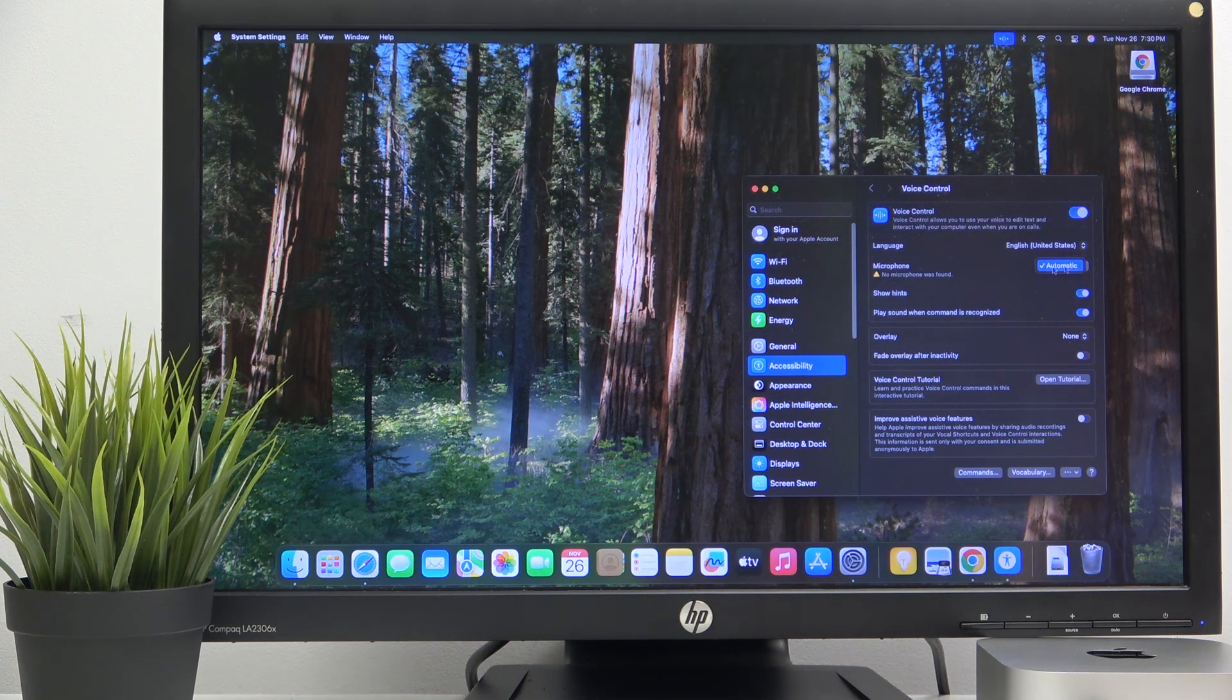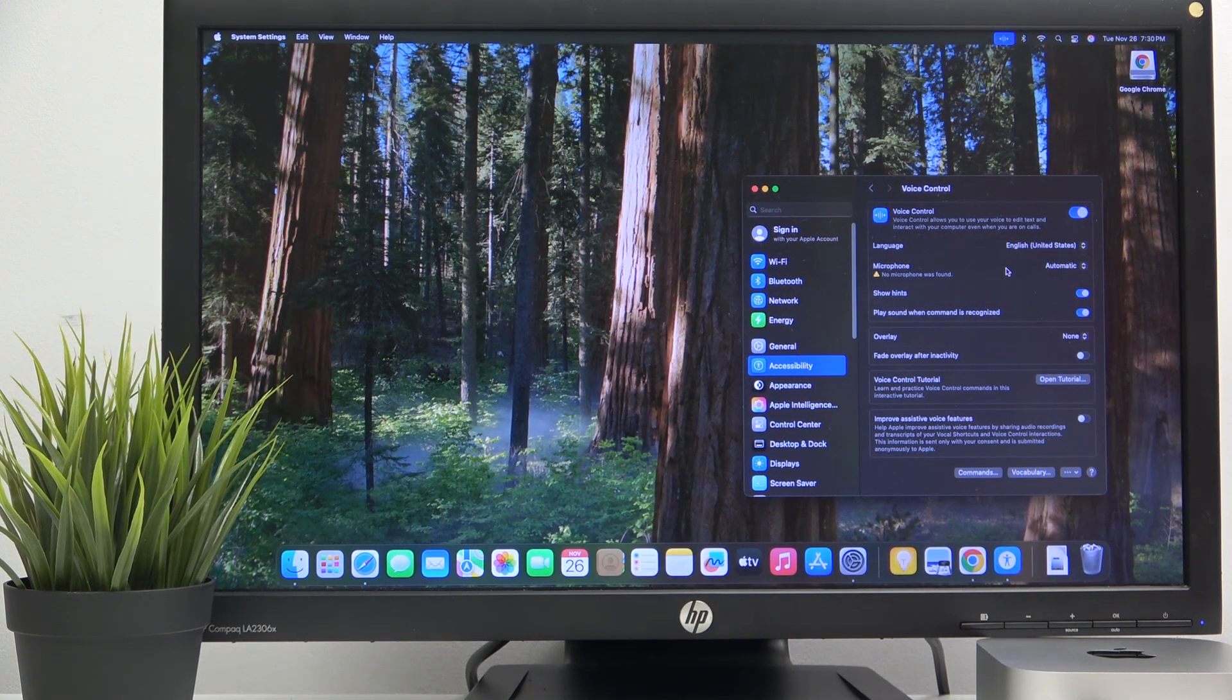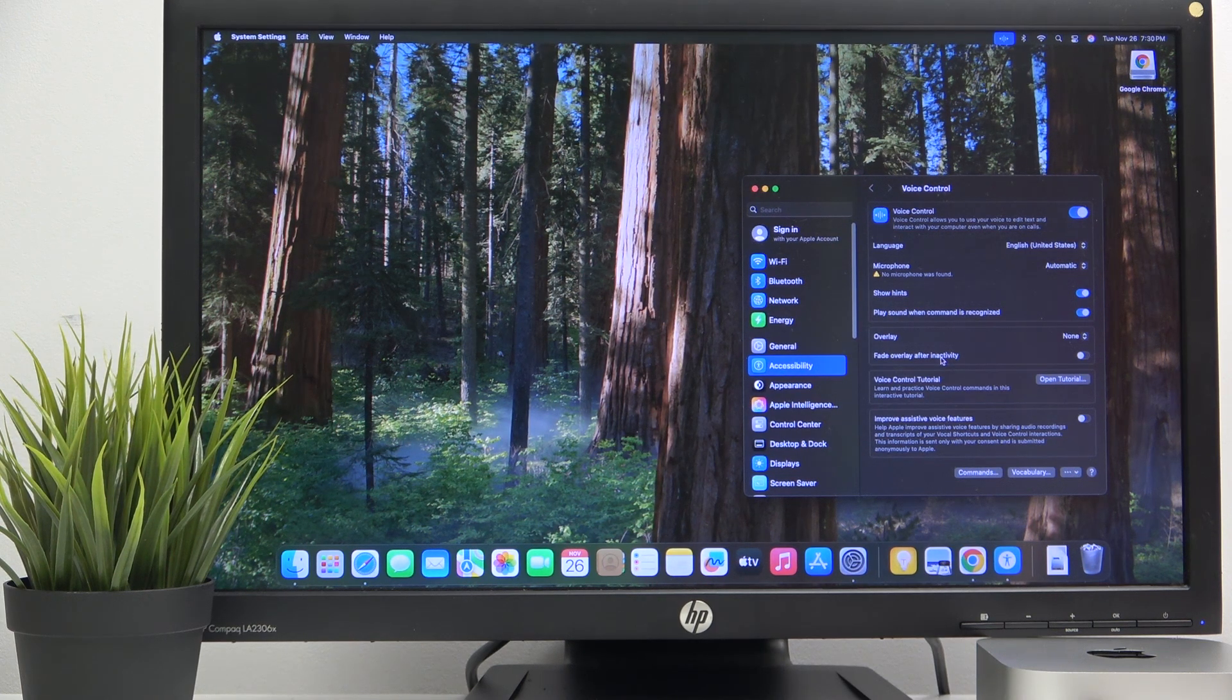And also you can choose a microphone. I don't have a microphone so I have no option here, but you will have. And that's it.